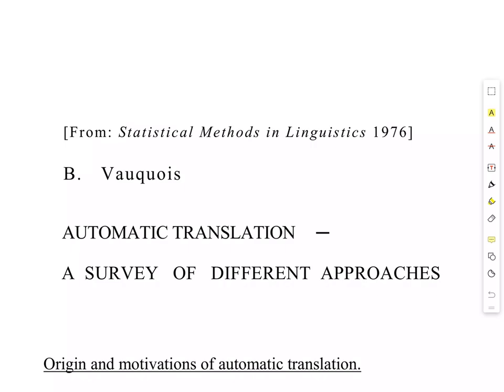In 1976, the French machine translation researcher Bernard Vauquois published a study called Automatic Translation, in which he looked at different approaches to the problem of machine translation that had been enacted between the beginning of machine translation research in the late 1940s and early 1950s up until the mid-1970s.